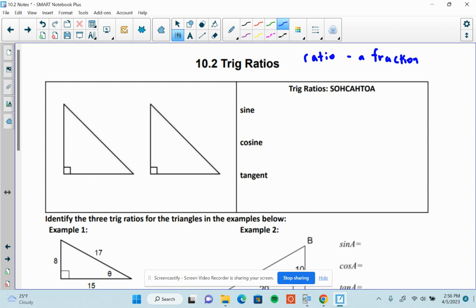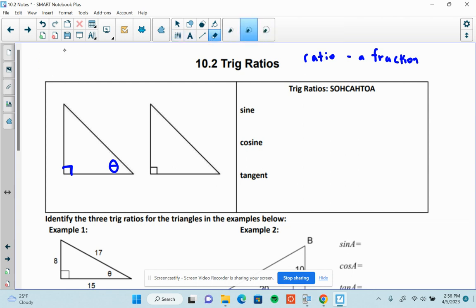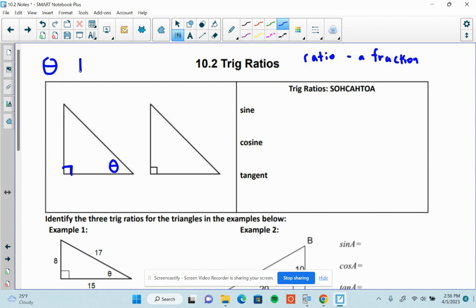So let's take a look at a triangle. We have a right triangle. Notice the right angle in the corner. I'm going to put a letter — it's the Greek letter theta. We're going to see this in a lot of places in unit 10. It's like a zero with an extra line through it.